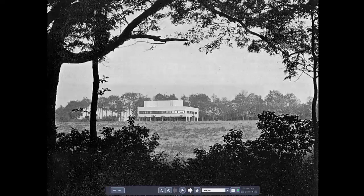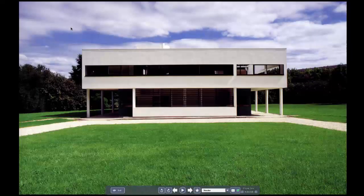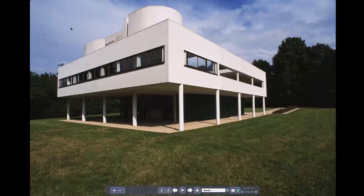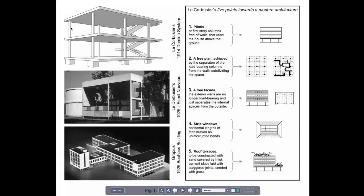Villa Savoie has had a much larger impact than it ever should have — it's almost bizarre. Here we are outside of Paris, a private residence set in nature, set up above nature on piloti, which is a fancy French word for columns. The first of Corbusier's five points, published in Towards a New Architecture in 1923, grew to become the international style that dominates modern architecture around the world after World War II.